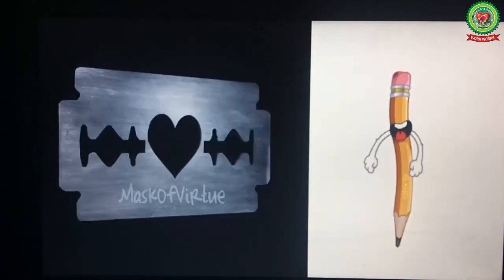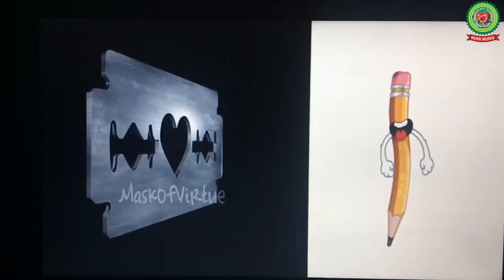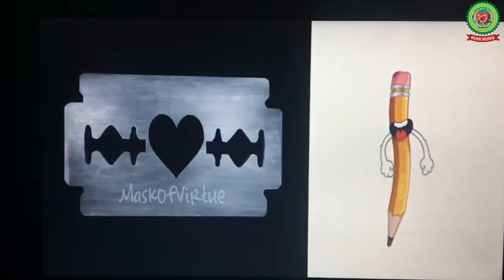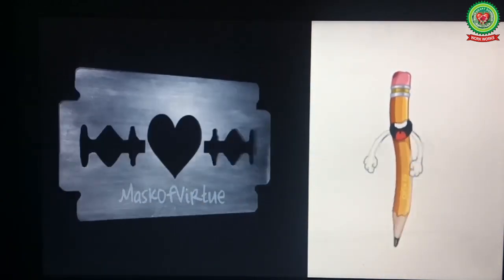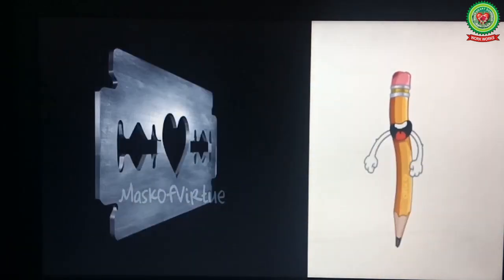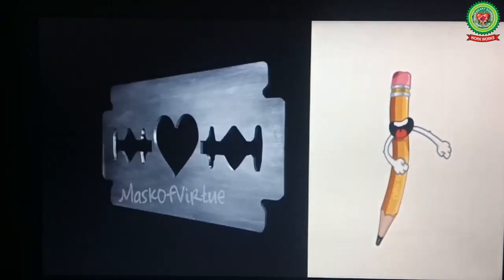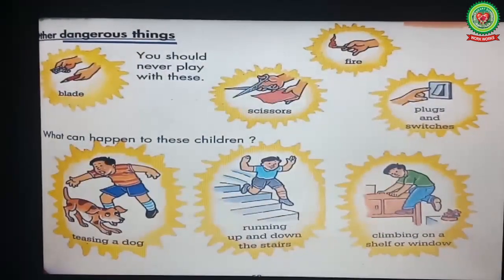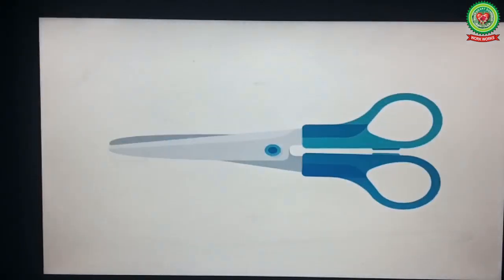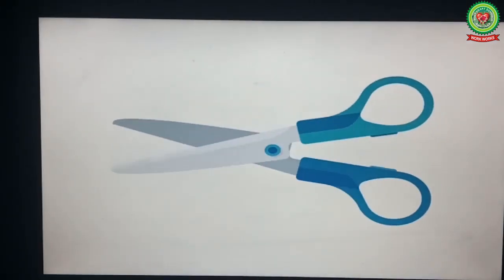Number one is blade. Never play with a blade and never sharpen your pencil with a blade. Always use a sharpener to sharpen your pencil. If you sharpen your pencil with a blade, it can cut your finger and cause bleeding.